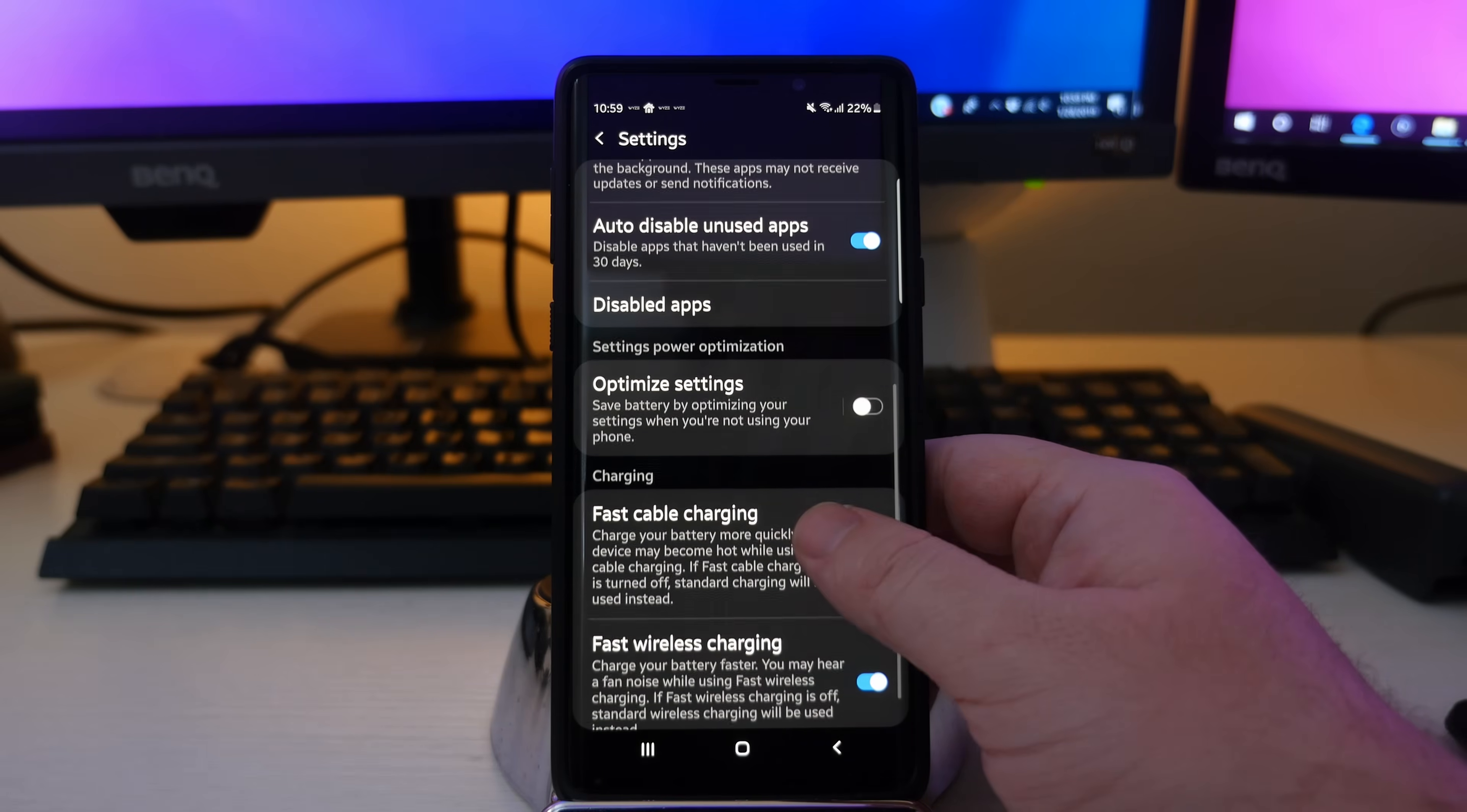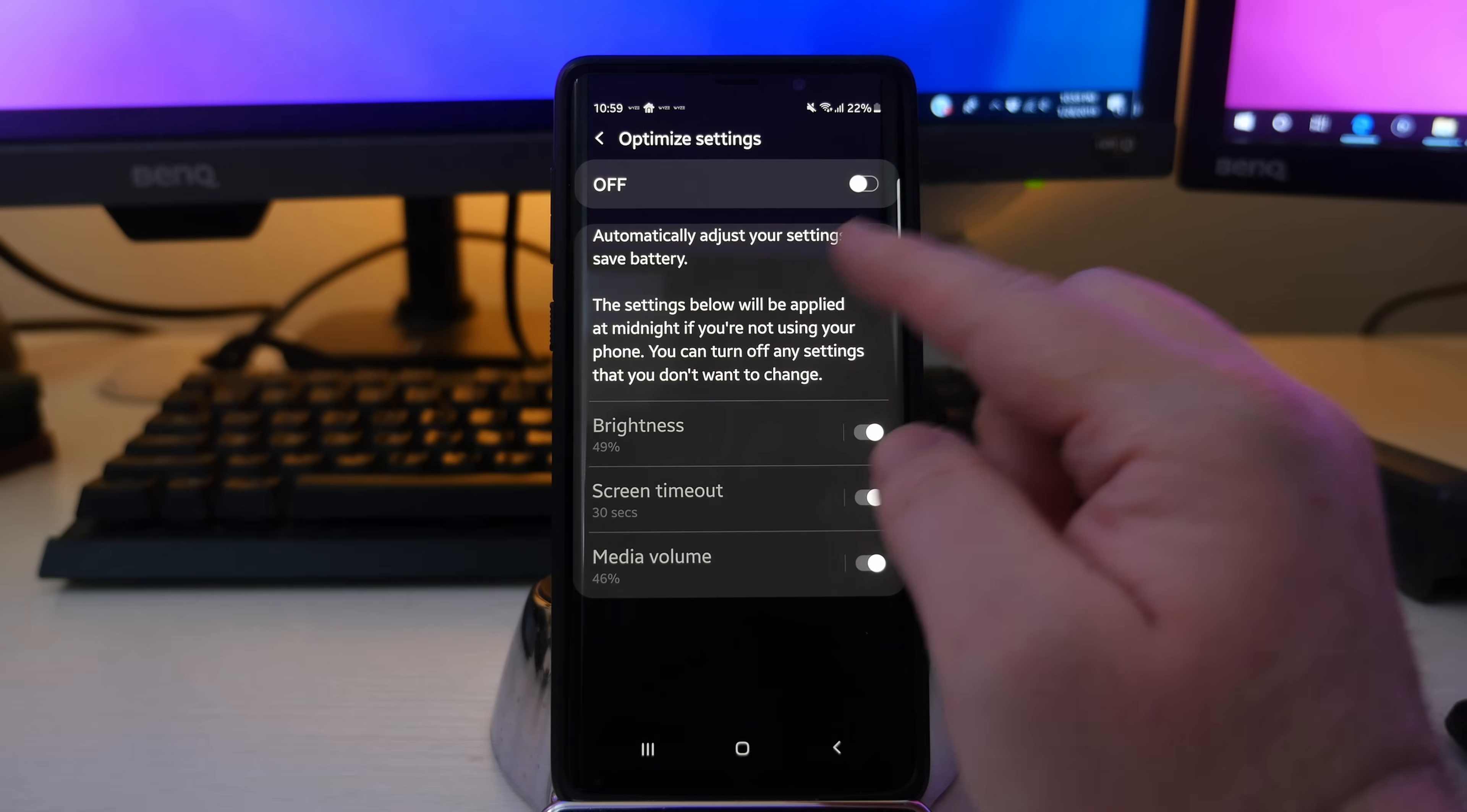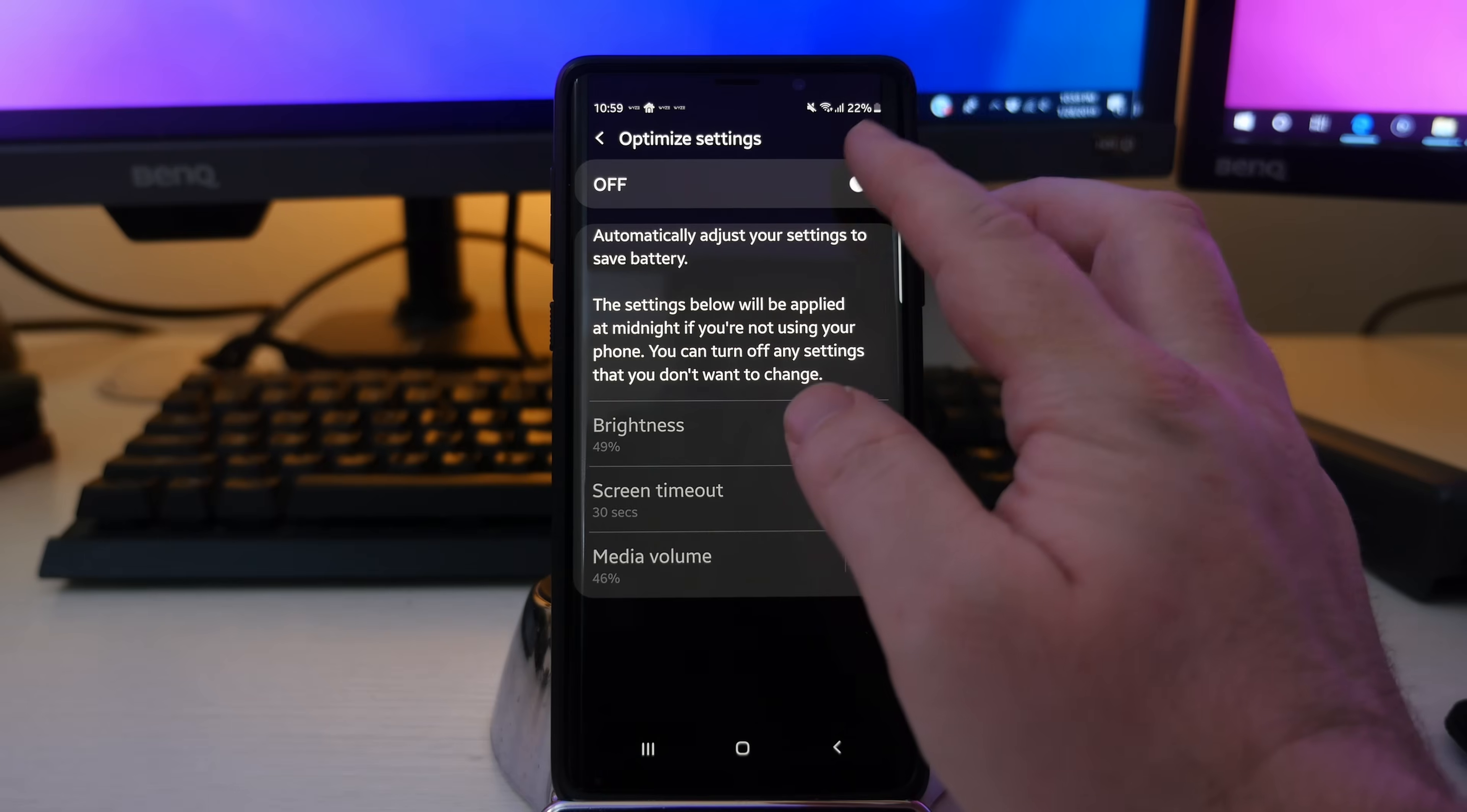And then other than that, it's pretty much the other only one is optimize settings, which is going to save battery by optimizing your settings. When you're not using your phone, you click on that, it auto adjusts your settings to save battery, meaning that the settings below will be applied at midnight.